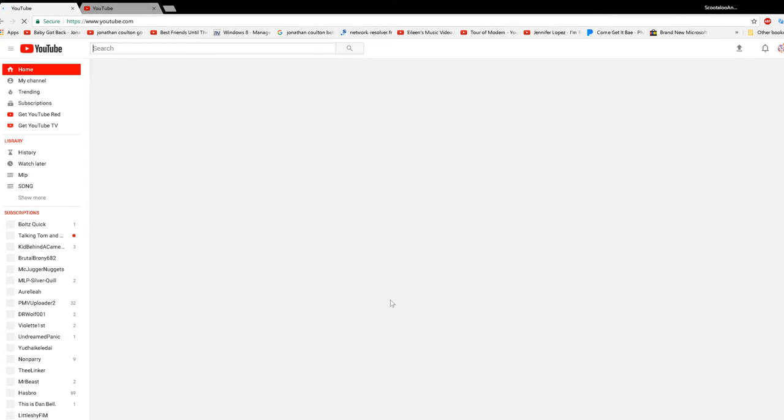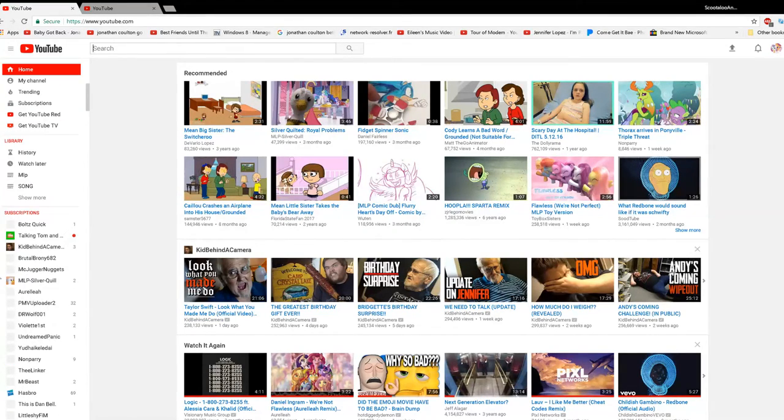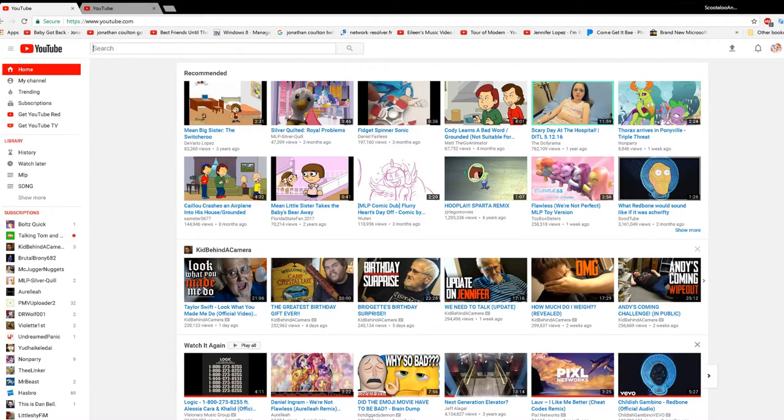And as you can see, it takes us back to the old YouTube layout. So that's how you fix it — thanks for watching guys.